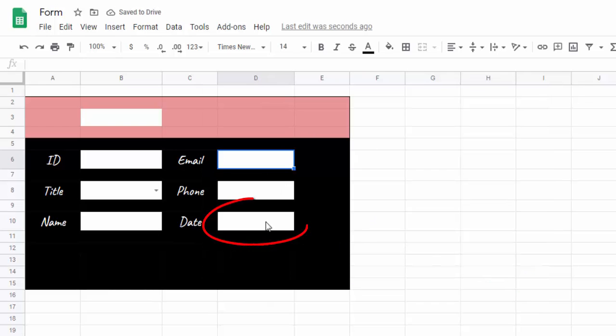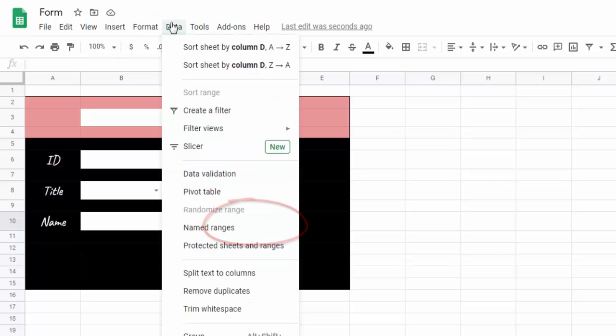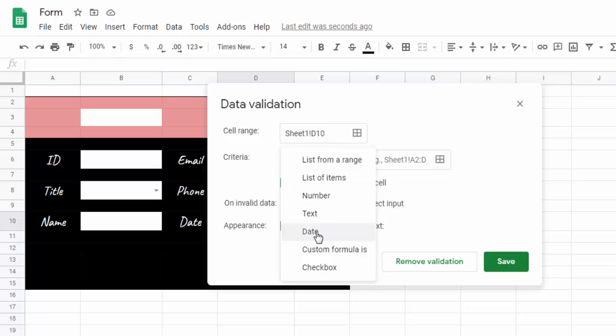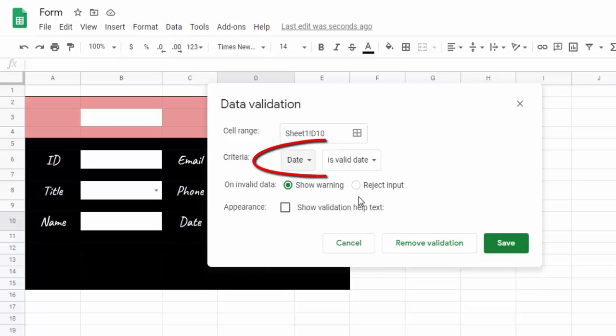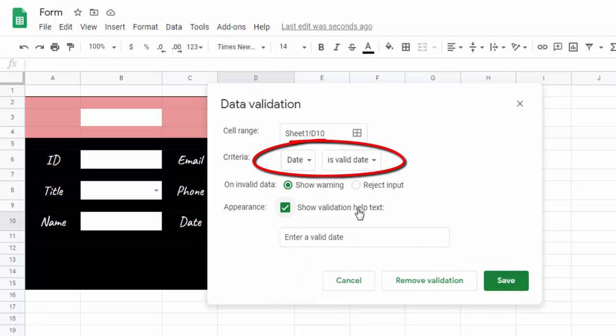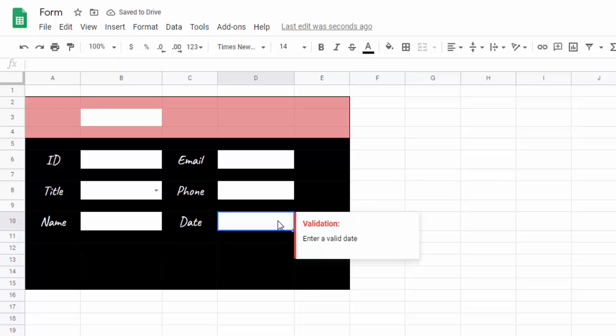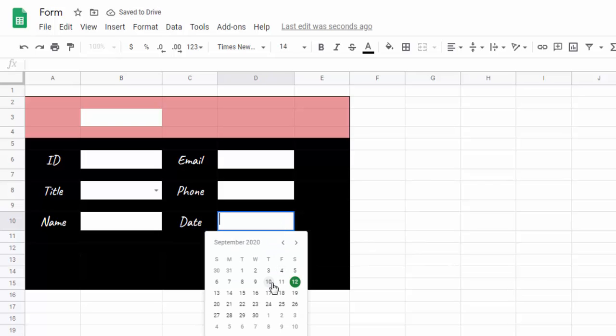In the same way, check the entry of the date. Double click on the cell to display the calendar.